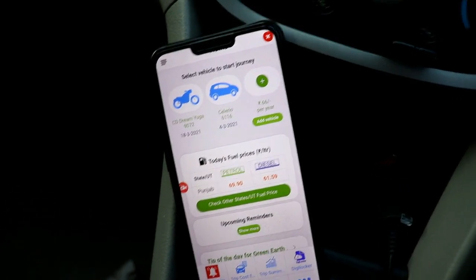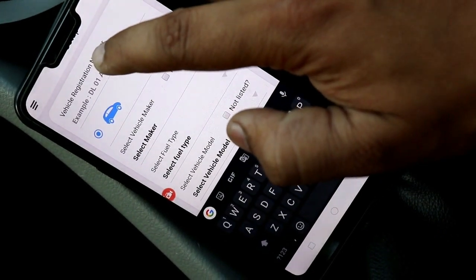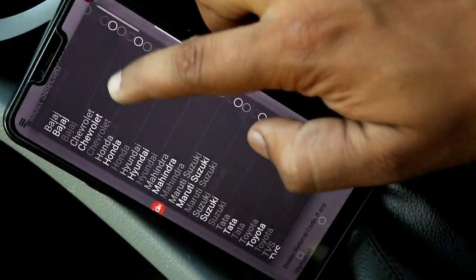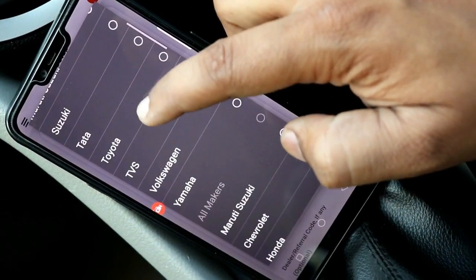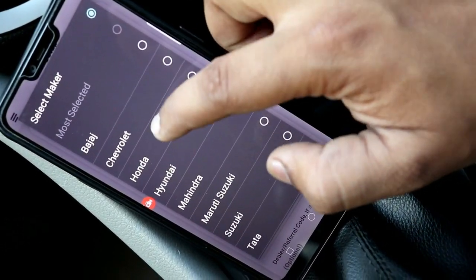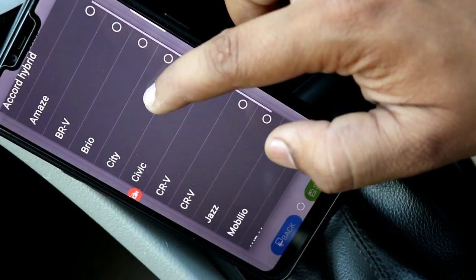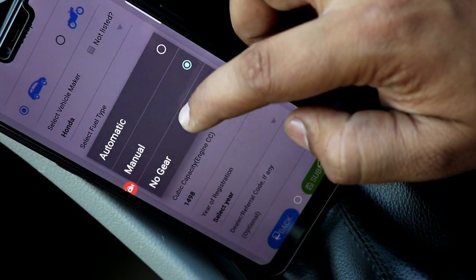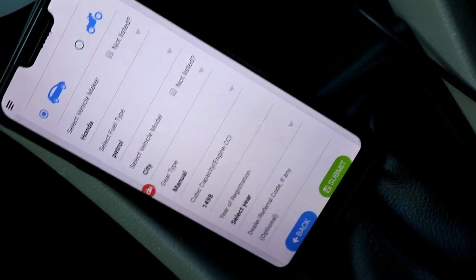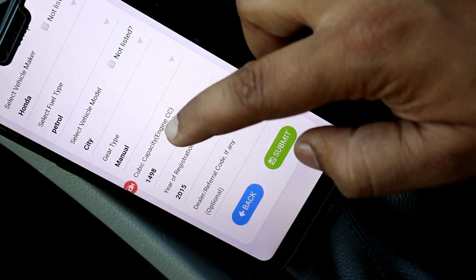You can select power type. You can select whether you are a newbie and select the maker from the dropdown menu. It lists various companies. You need to select petrol, then select the model. You can also select whether it is manual — I will select manual. Here you can select the registration year, and then click Submit.